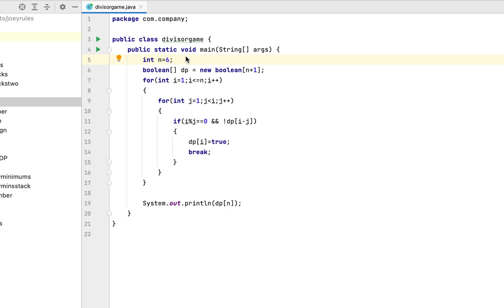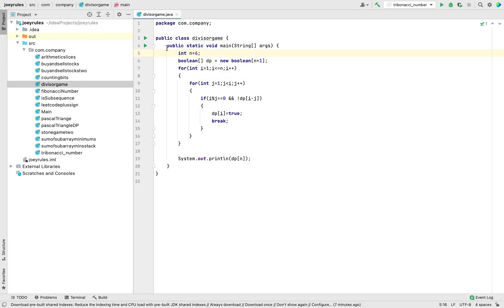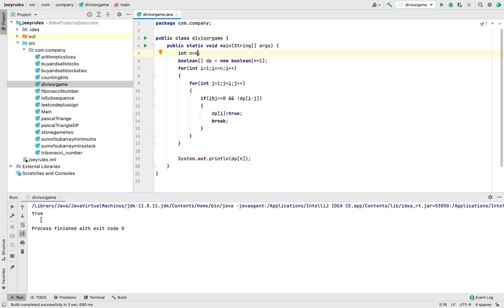Let's run this program and check the output — it must come out as true. And there you go: the value of the cell in the DP array at index 6 comes out as true, which we saw when we solved the divisor game using the dynamic programming algorithm. With this we have come to the end of this video. I hope you enjoyed learning to solve this dynamic programming problem. I will see you in the next video of Joey's Tech. Goodbye and take very good care of yourself.